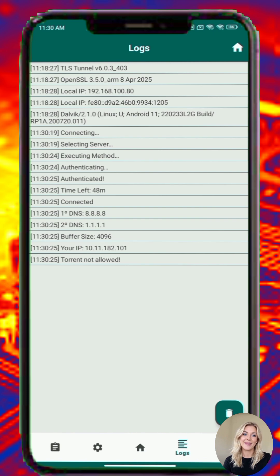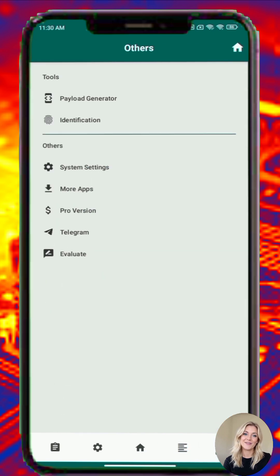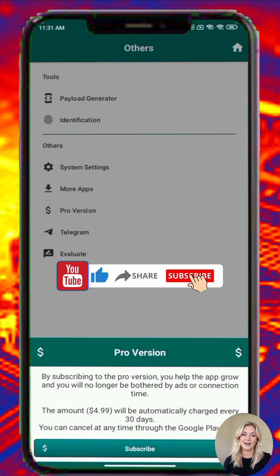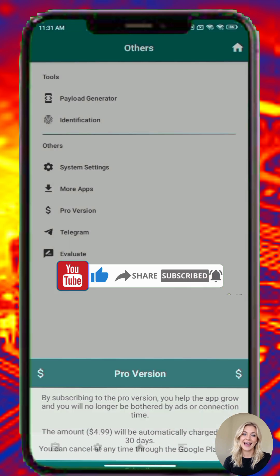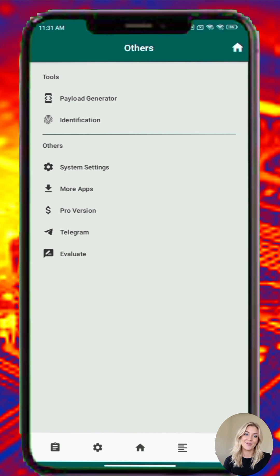And that's it. You've now learned how to use TLS Tunnel VPN from start to finish like a pro. This video is meant to educate users on how to securely use VPN apps for personal protection and privacy online. Always use VPNs responsibly. If you found this video helpful, don't forget to like and comment below if you have any questions or want to see a tutorial on another VPN app. Subscribe and hit the notification bell, and I'll see you in the next tutorial.